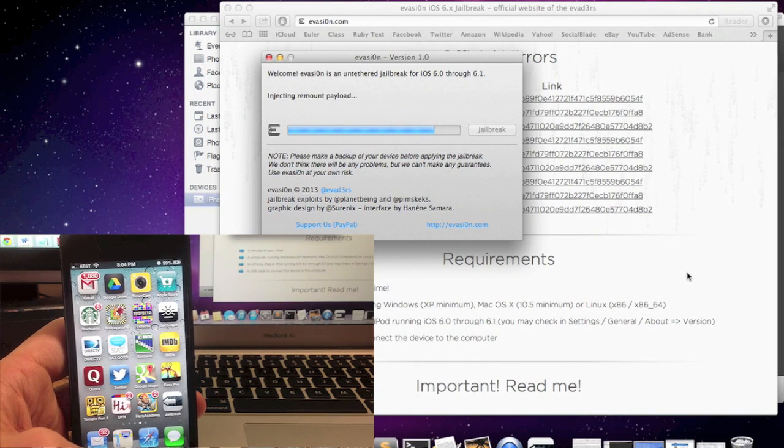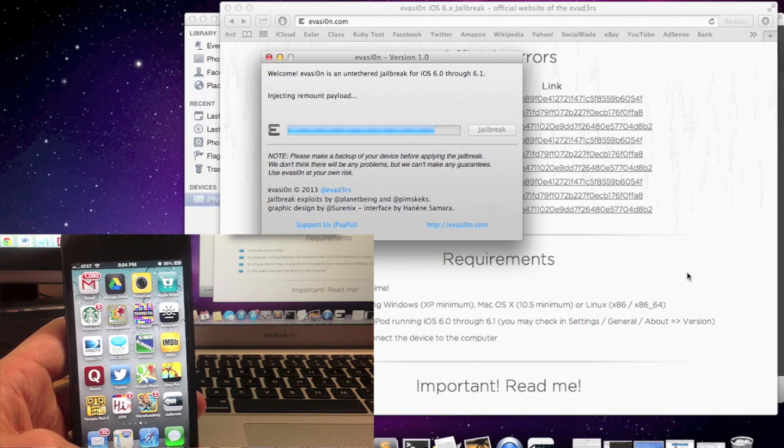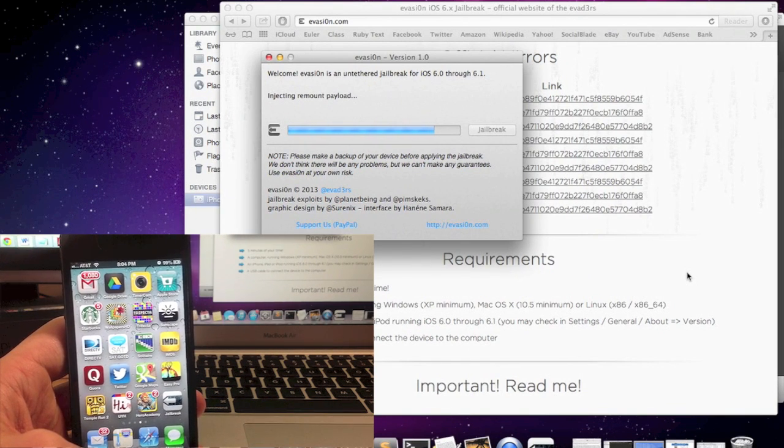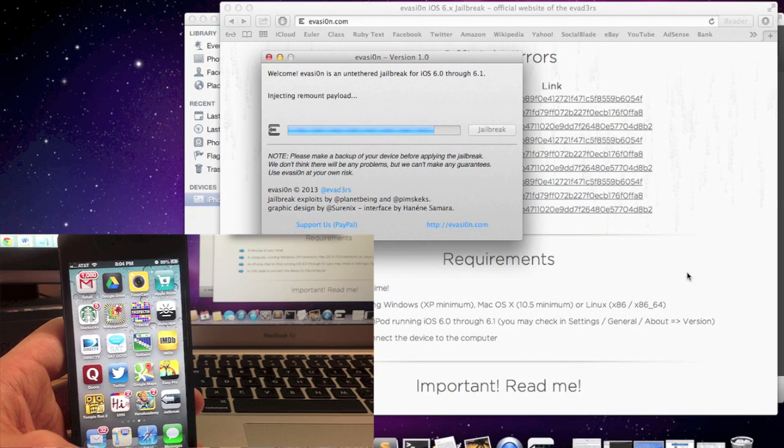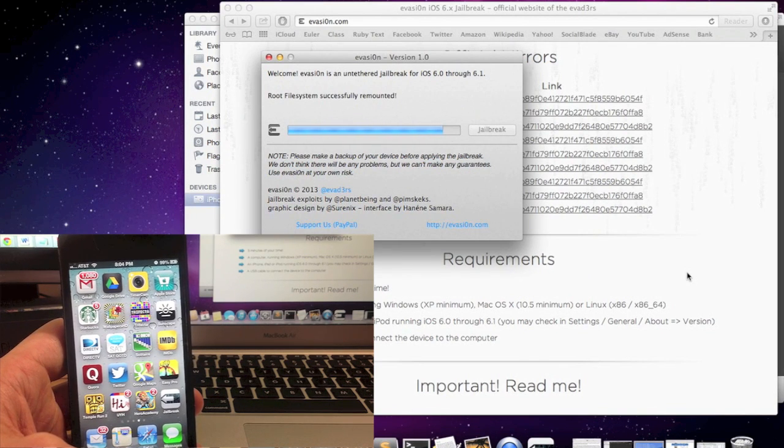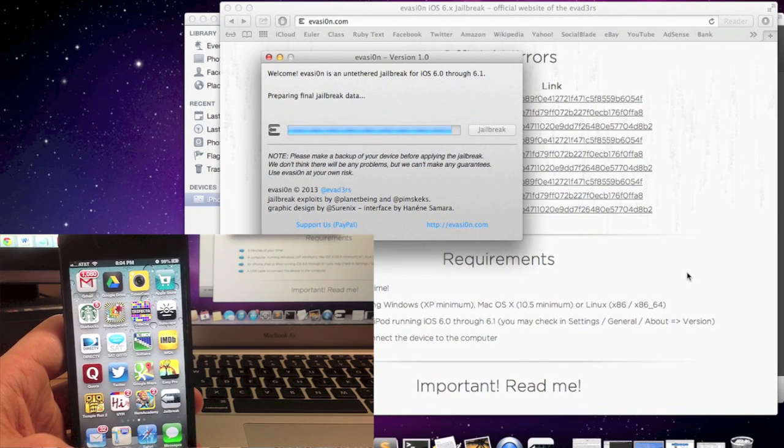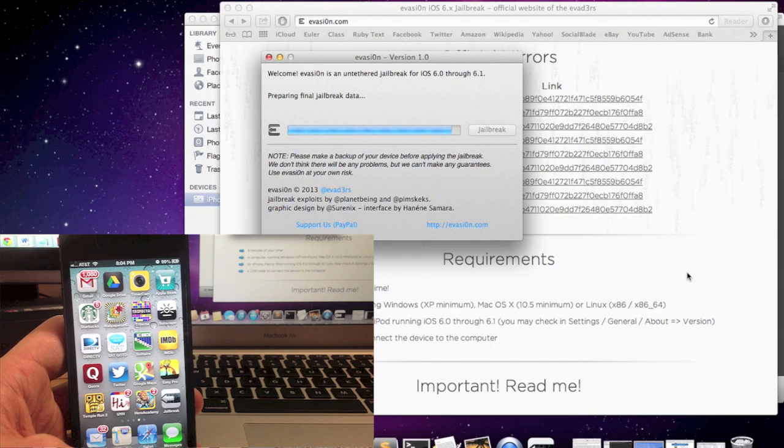Screen should go black and then go back to your springboard. Now, once you do that, the jailbreak should continue its process.